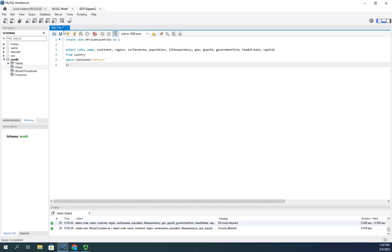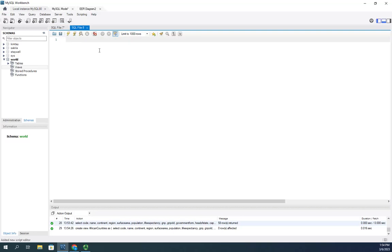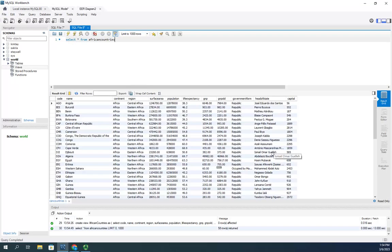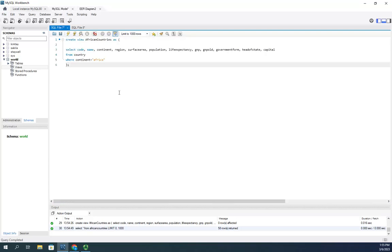Now that I have that view, I can query against it just like I would a table. I'll do SELECT * FROM African_countries and execute — and there's all my data. I can work with that data just like I normally would. This is a great way to give someone quick access to a window on the data. If I wanted to give somebody permissions to access African_countries, they'd only see the data I want them to see — not data from other parts of the world, since I've given them access to the view, not the full table. That was a single-table view.